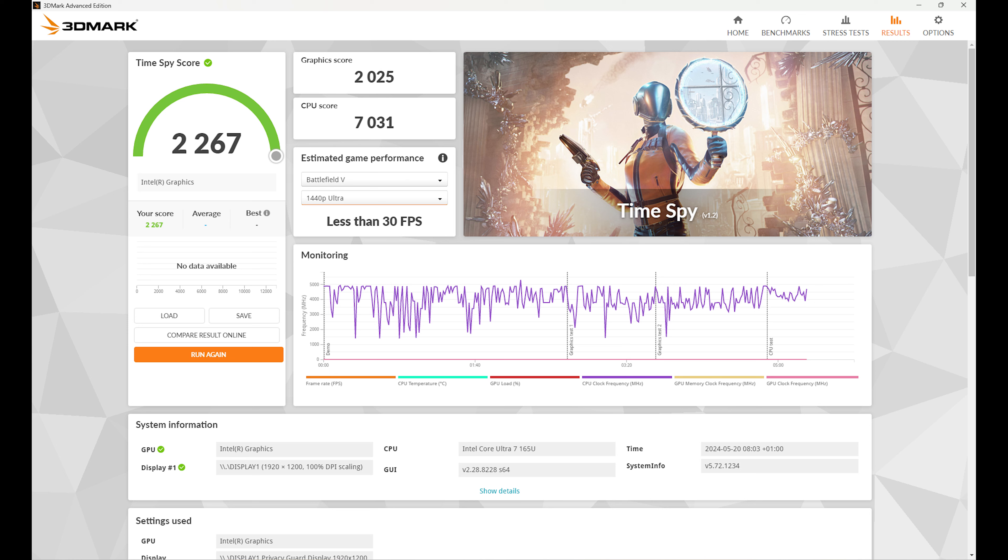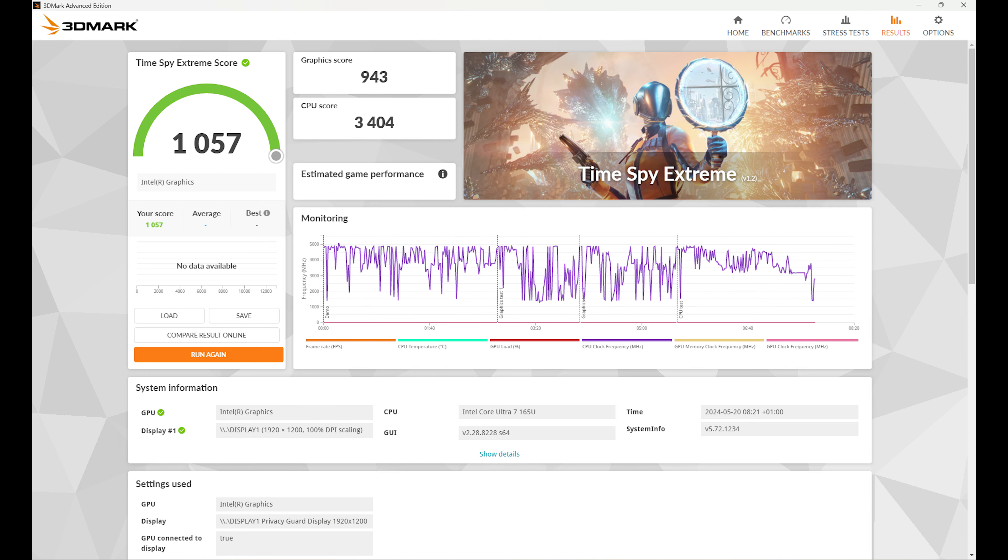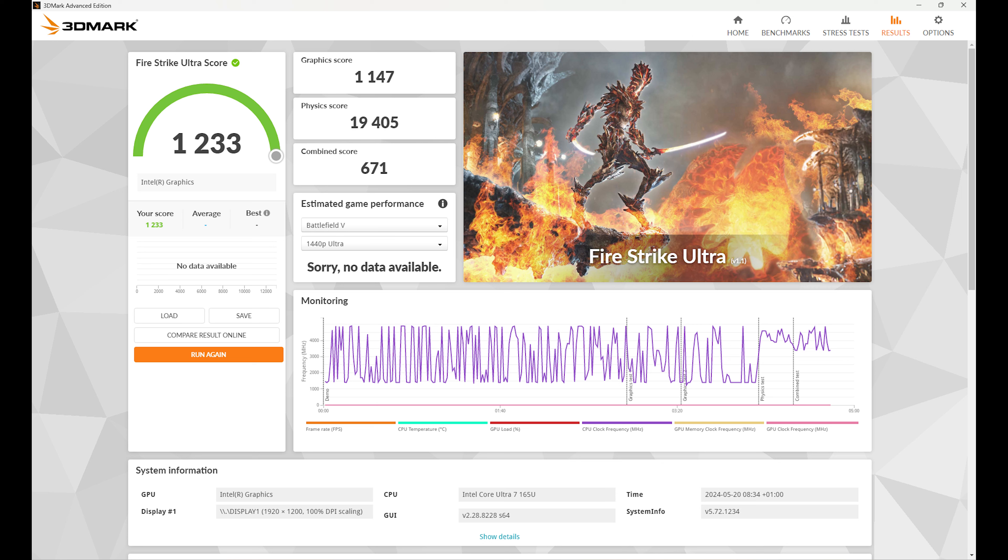3DMark Time Spy results came in with an overall score of 2,267, CPU score of 7,031 and a graphics score of 2,025. 3DMark Time Spy Extreme overall came in at 1,057, graphics score of 943 and CPU score of 3,404. 3DMark Fire Strike Ultra results came in with an overall score of 1,233, graphics score of 1,147, physics score of 19,405 and a combined score of 671.